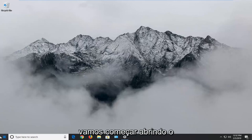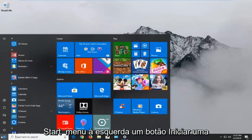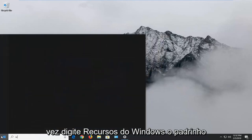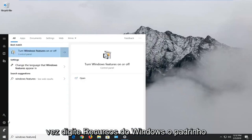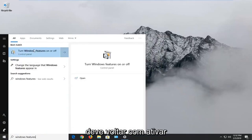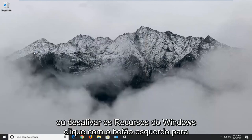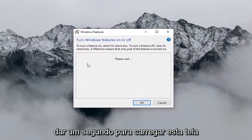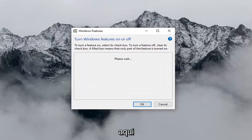We're going to start by opening up the Start menu. Left click on the Start button one time. Type in 'Windows Features.' The best match should come back with 'Turn Windows Features on or off.' Left click on that and give it a second to load up the screen.